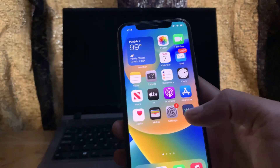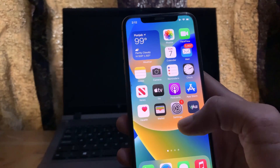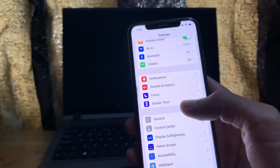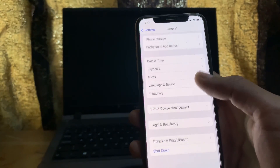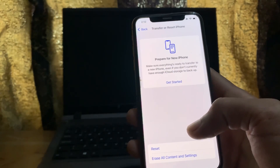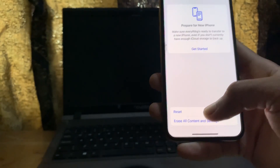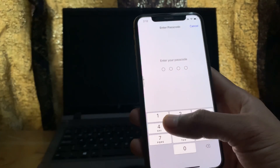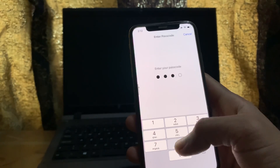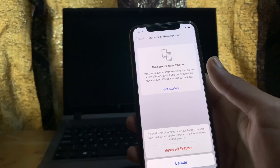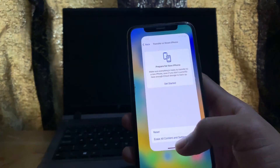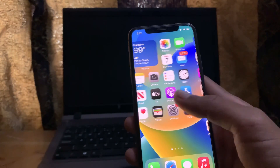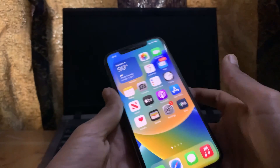The next step is to reset your settings to factory defaults. Go to Settings, tap General, scroll down, tap Transfer or Reset iPhone, then tap Reset All Settings. Enter your passcode and reset your iPhone. You won't lose any data, and this may fix the problem.